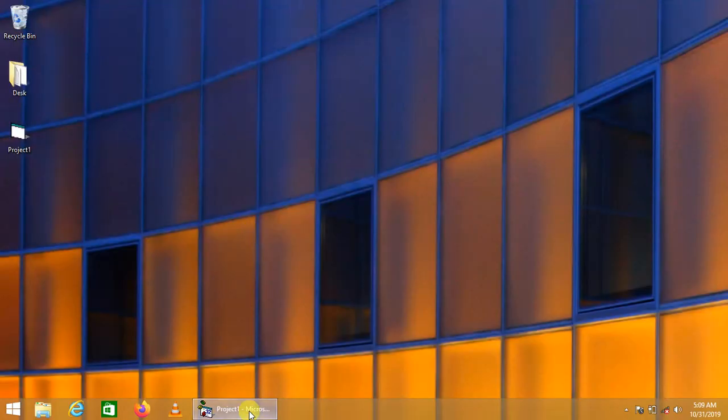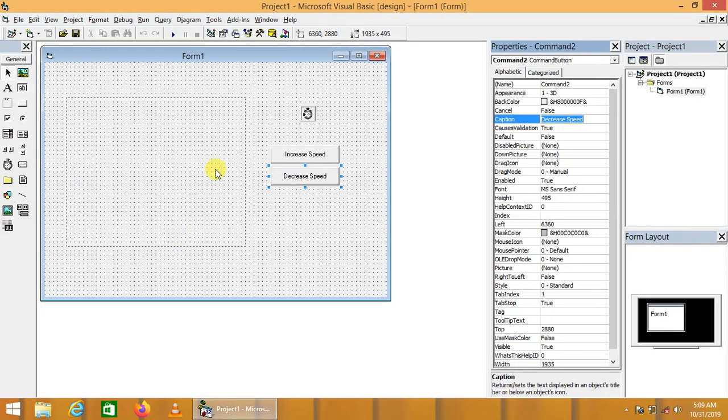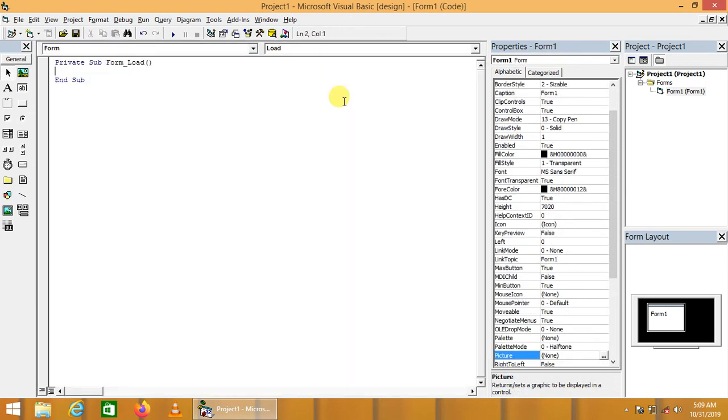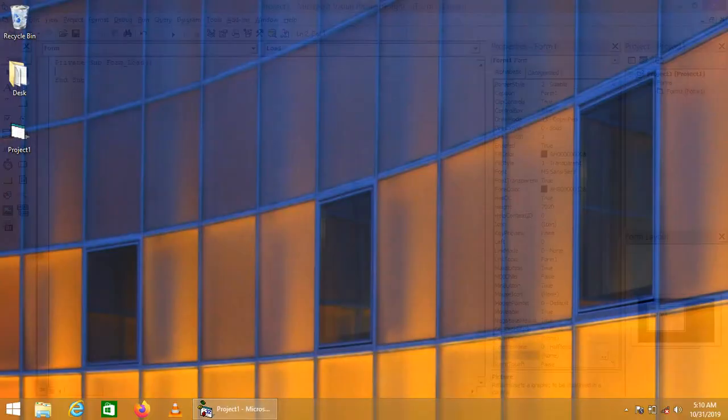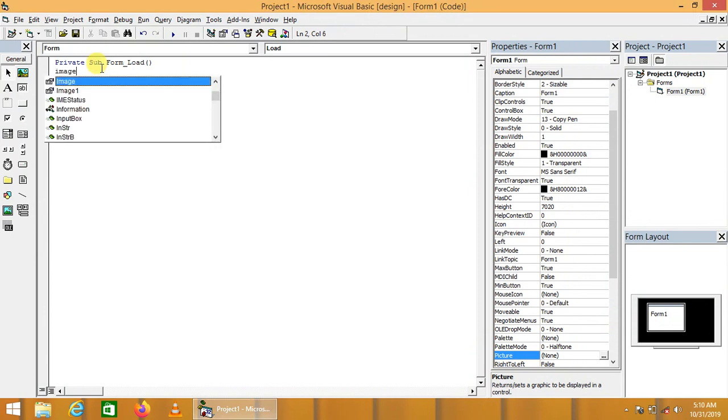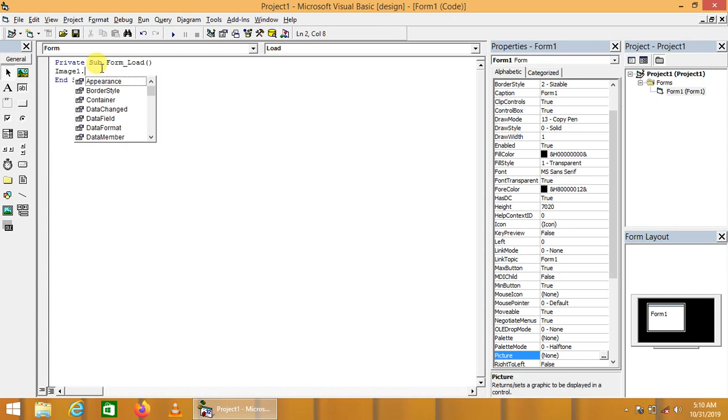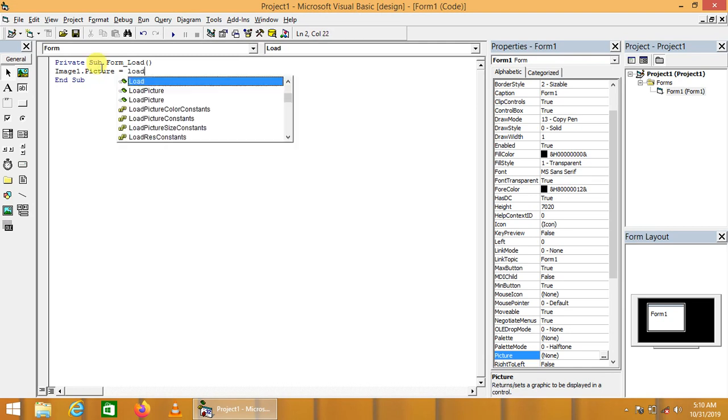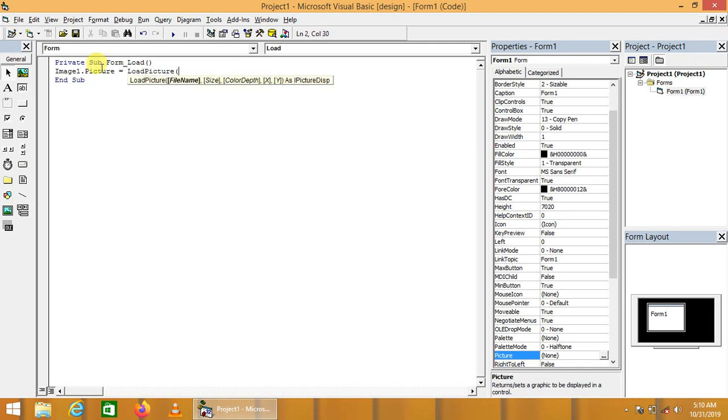Let's go to the code. Here we have an image box. We have to write the code for this image box. On the form load, we are going to load the first sprite in this image box. Image1.Picture equals LoadPicture. This is the built-in method LoadPicture.